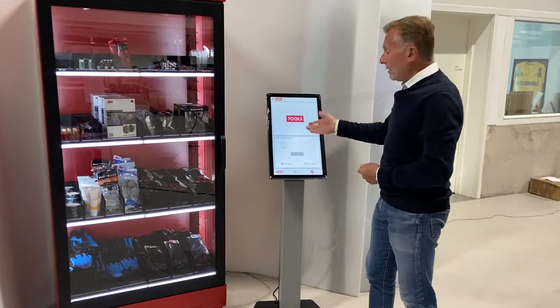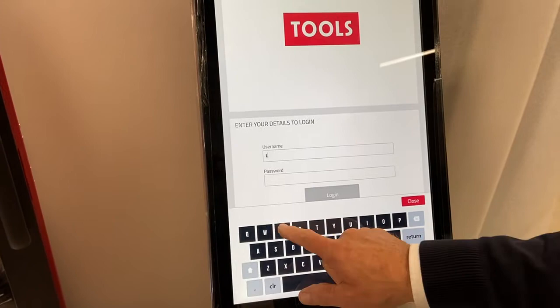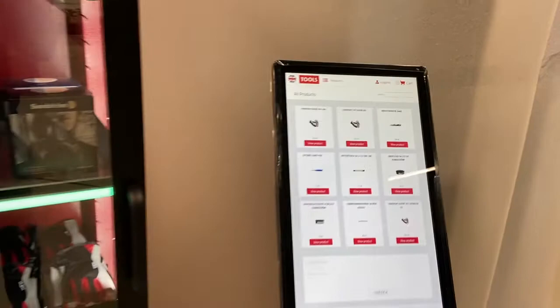To start the purchase you can log in here with a tag or ID card, or with username or password. I'm going to show you username and my password and login.